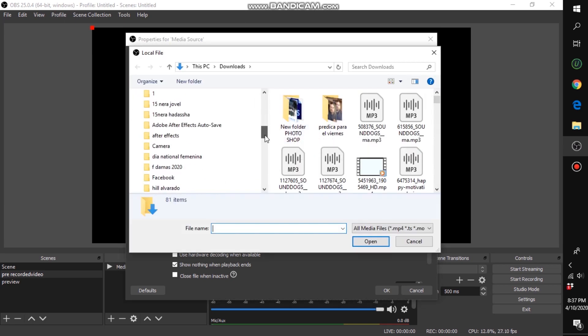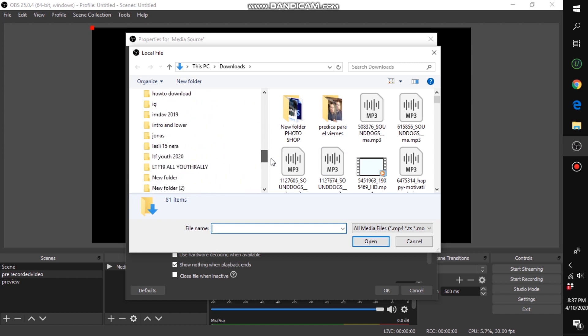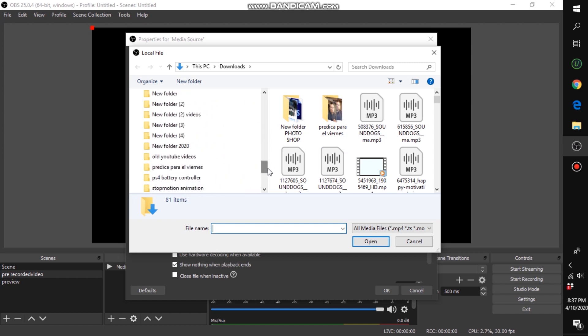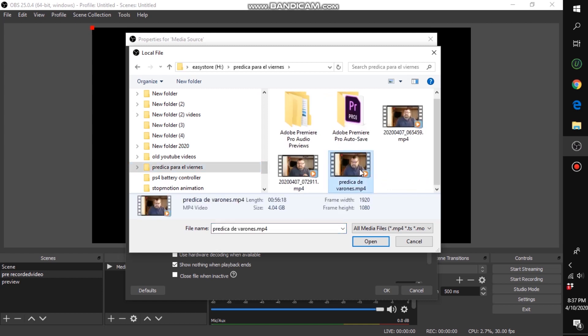Find a pre-recorded video you want to use and click 'Browse' to locate it. Find the video you want to use — I'm going to use this one.